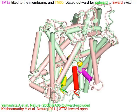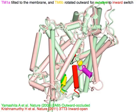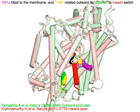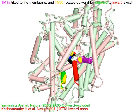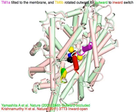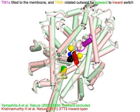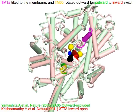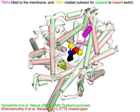The magenta TM1a tilts toward the membrane, and the yellow TM6b rotates outward to switch from the outward-occluded state (in green) to the inward-open state (in red).